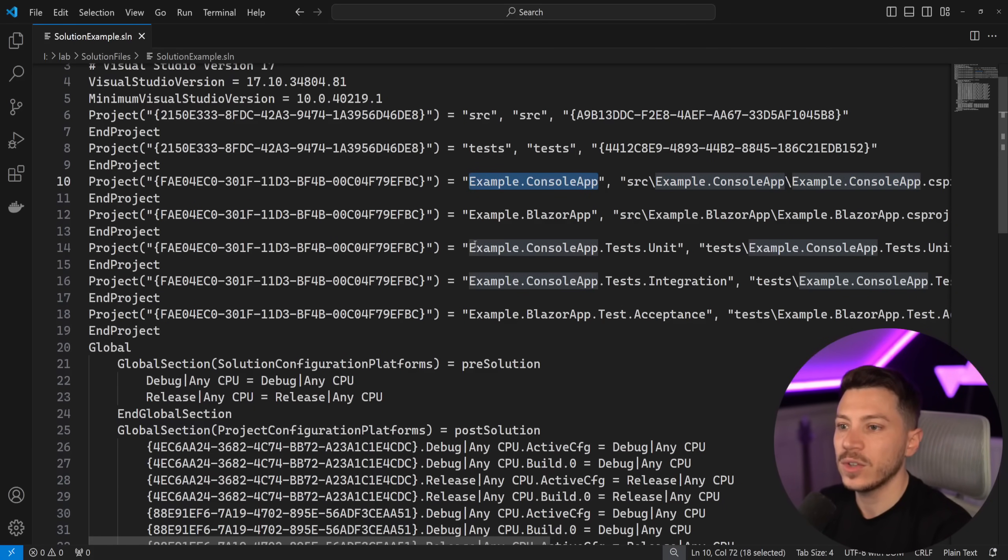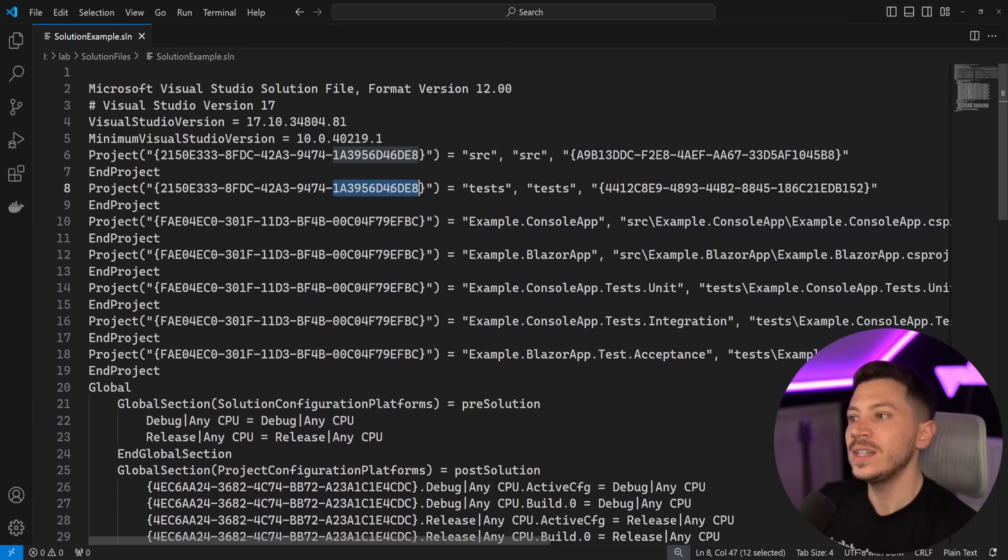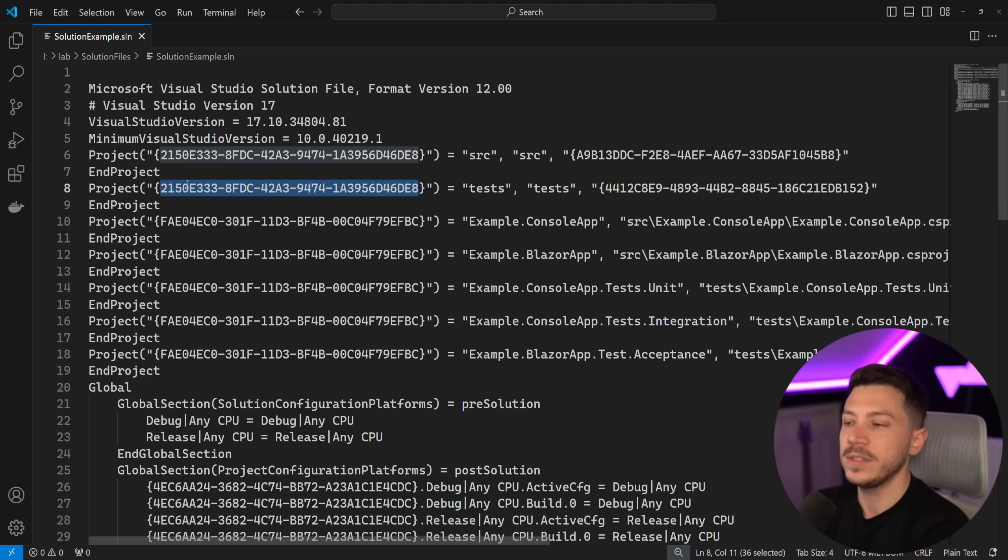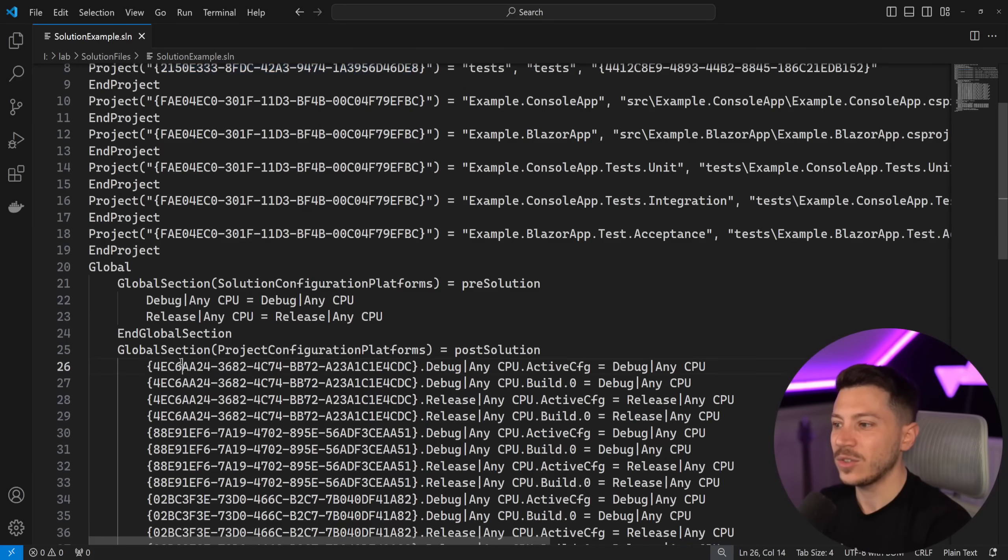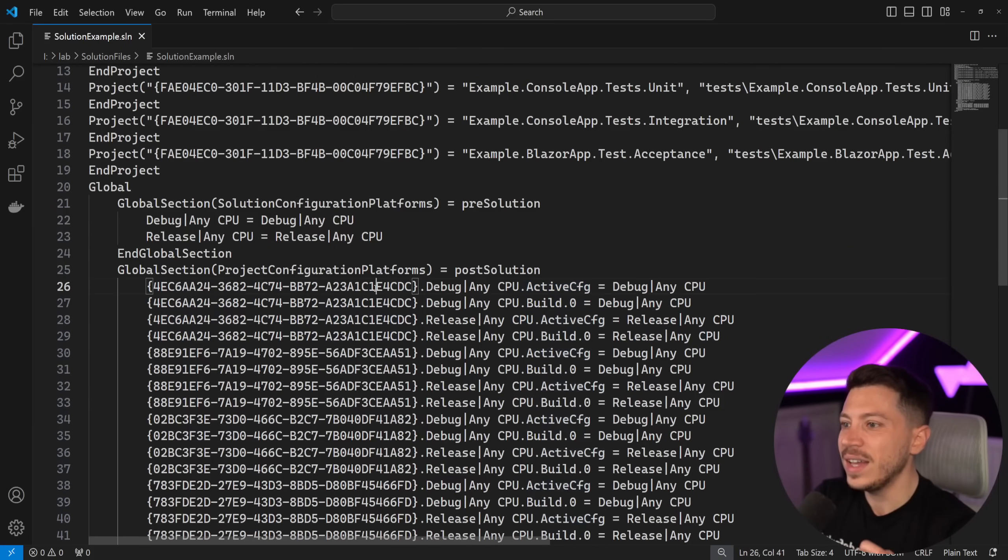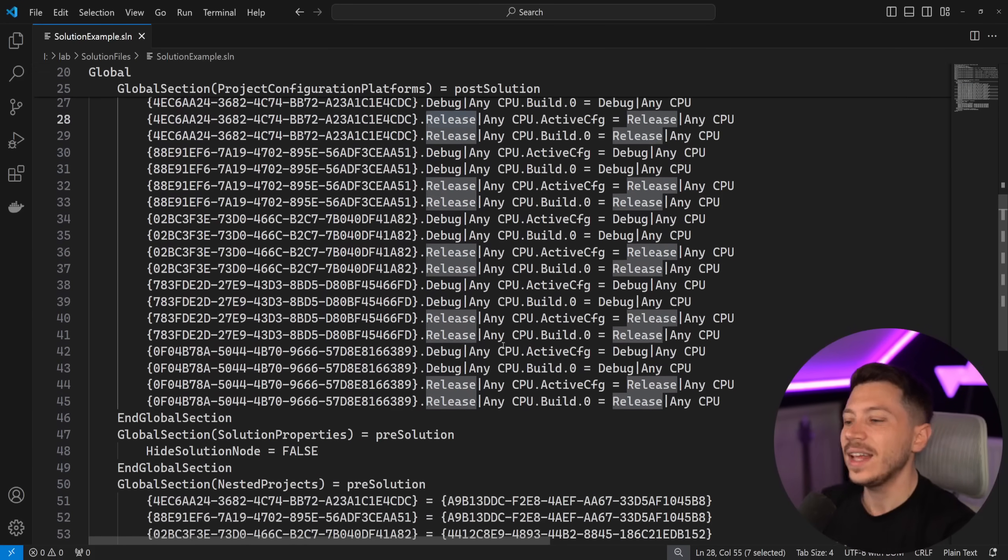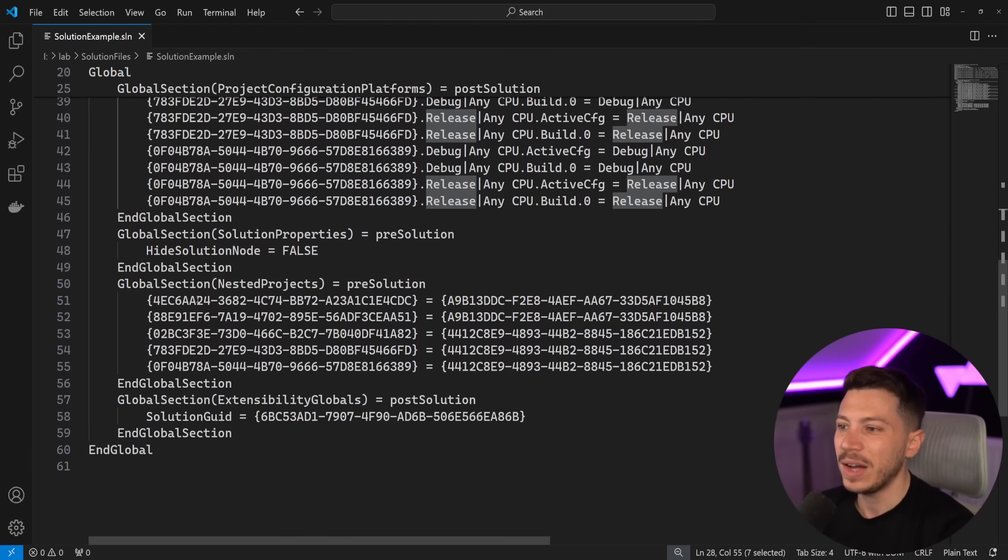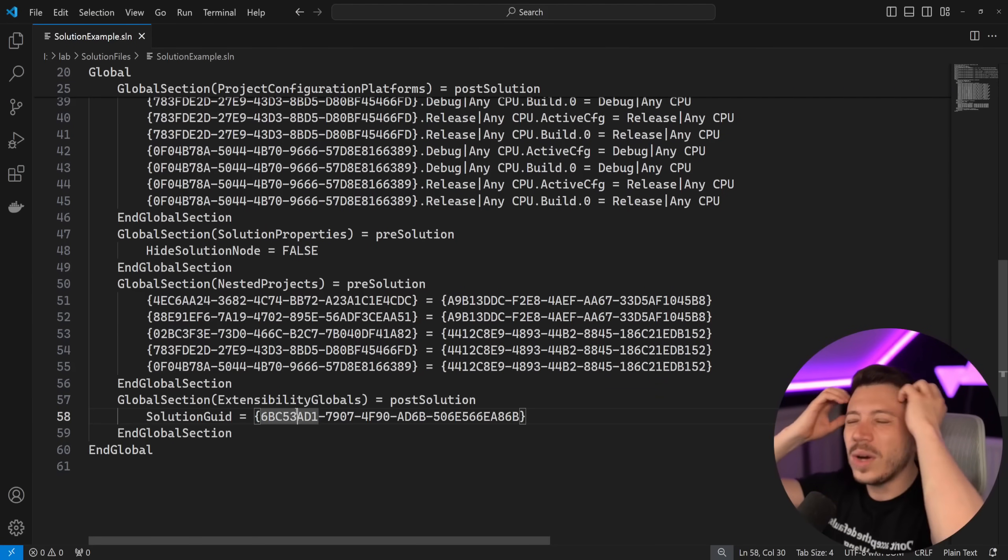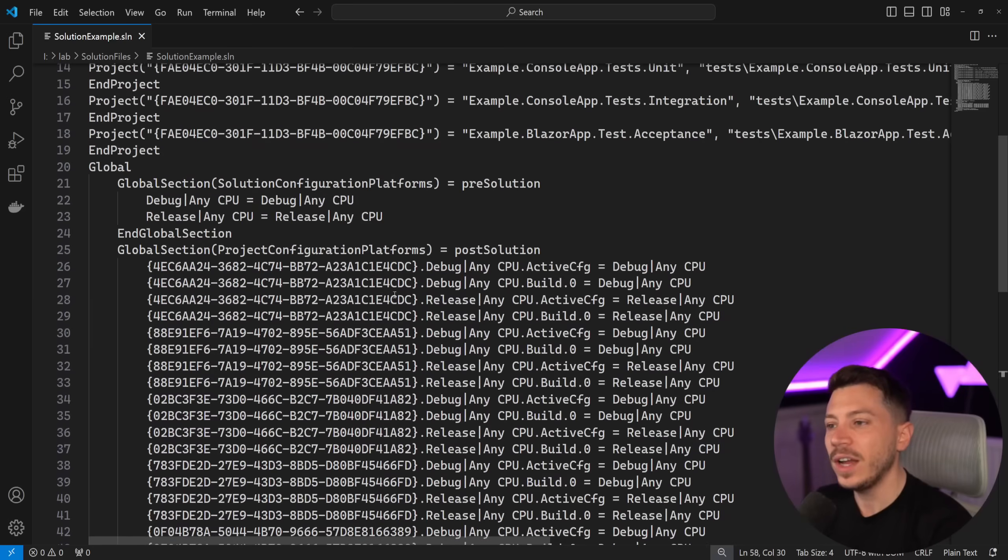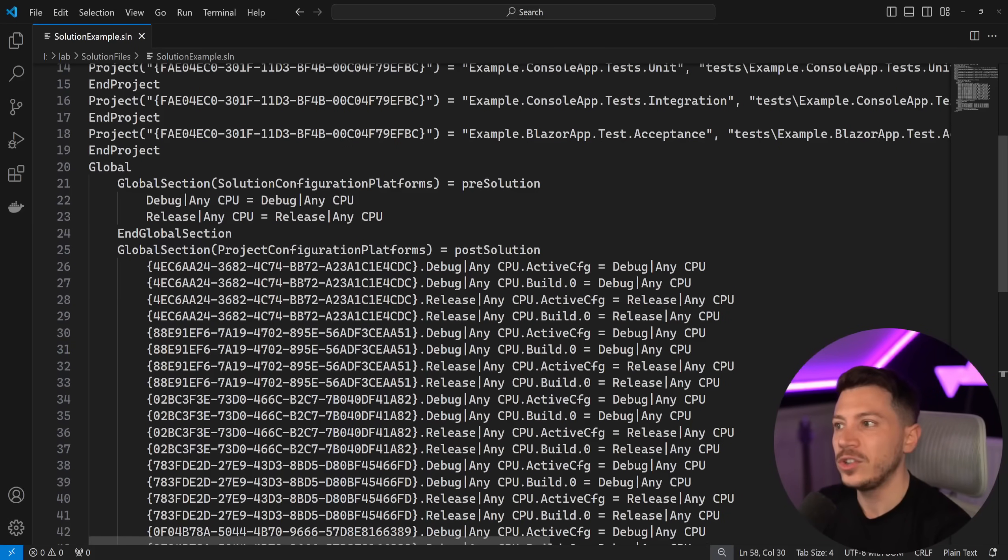And then I have my console app, have my tests, but they all get attributed a GUID. And then if I want to manipulate anything about these specific things, I have to use a GUID. But then each project also has its own GUID. So you have active config and this GUID and then debug any release. And what does this even mean? How does this make any sense? You have the project, pre-solution, post-solution. What does this even mean? It is very hard to work with.